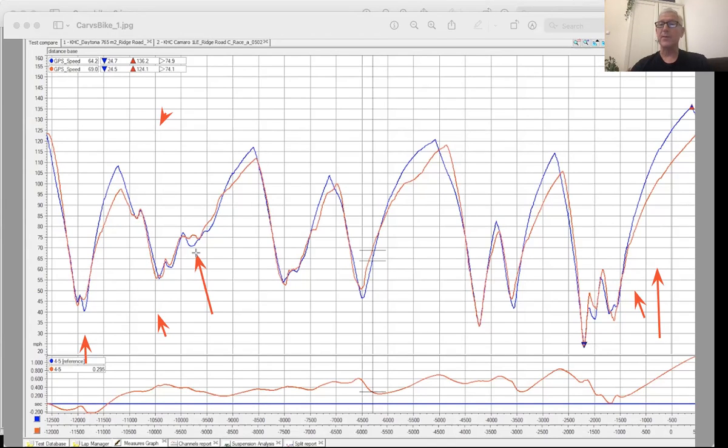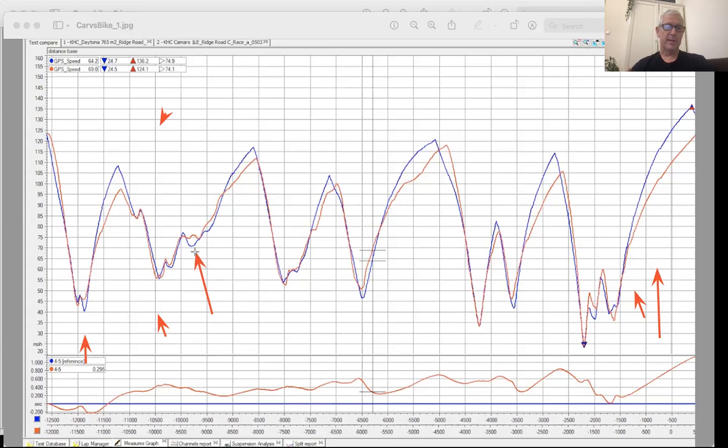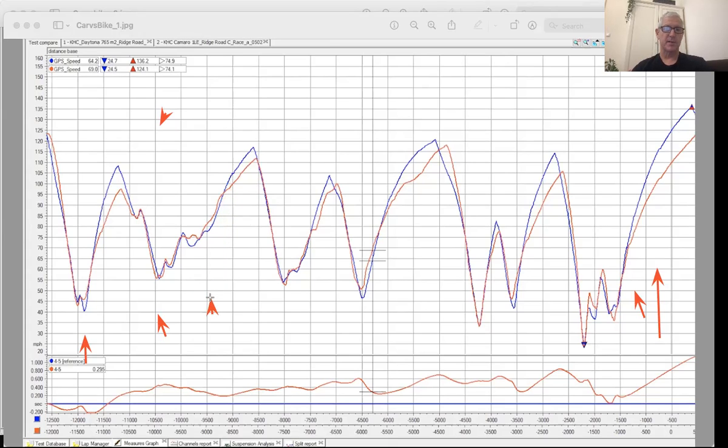To be fair, the Camaro was not set up on super crazy sticky tires. It had a very good tire on it, kind of like a Q3 type of a tire, a Q4, where the Triumph had more of a track day slick on it. But you can see some pretty big differences in here in corner speed. And then the bike takes over on the acceleration.